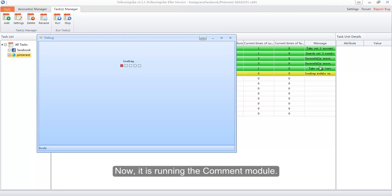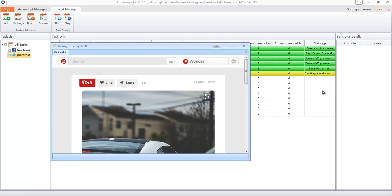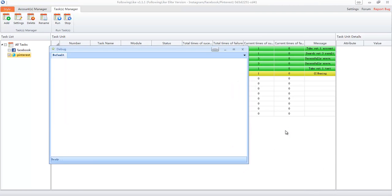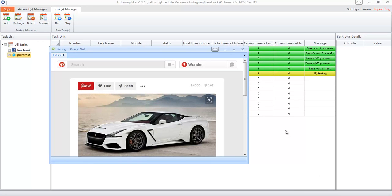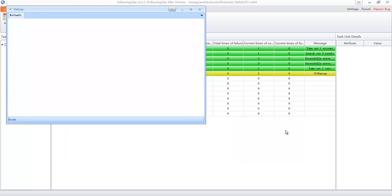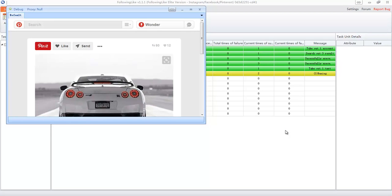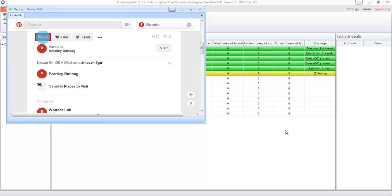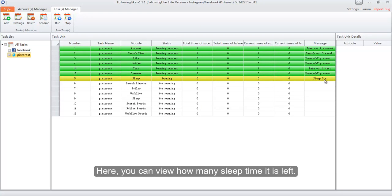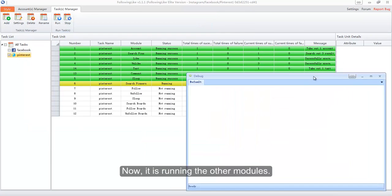It is now running the Comment module. On the debug window, we can see that it is posting comments automatically. After finishing posting comments, it goes to the Sleep module — here you can view how much sleep time is left. Now it is running the other modules.